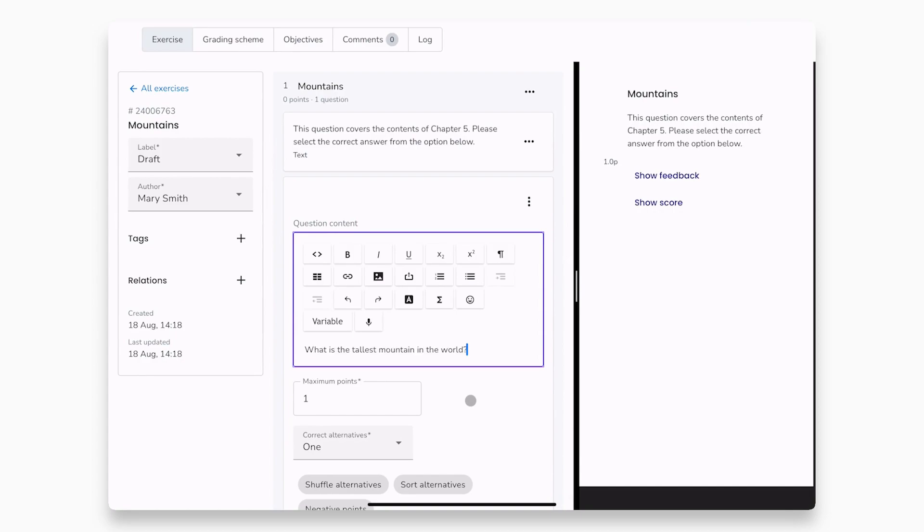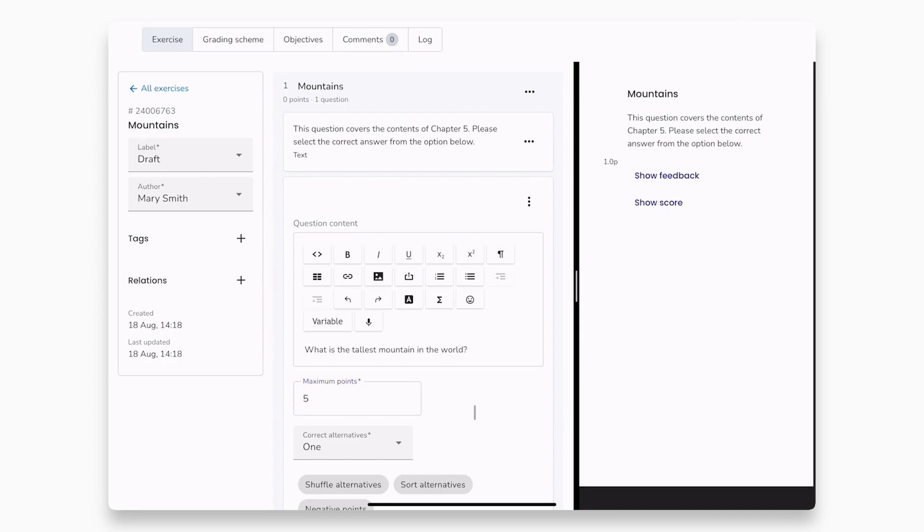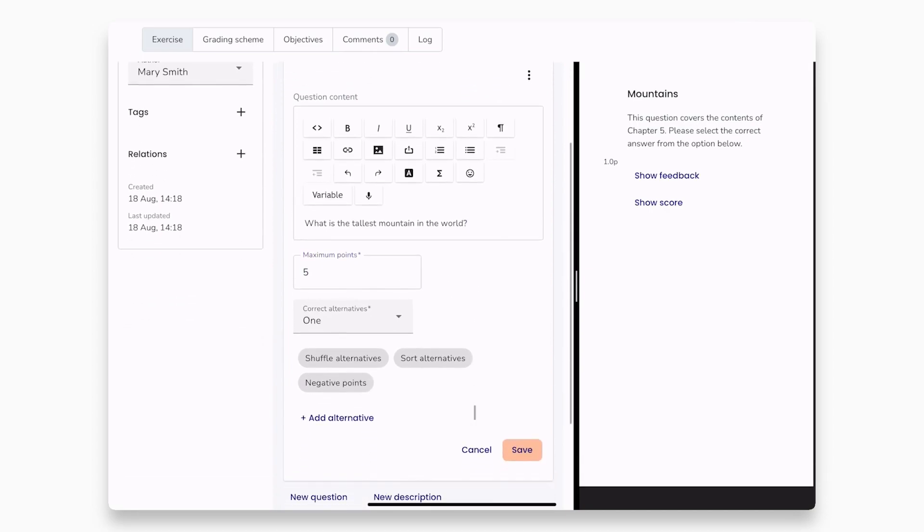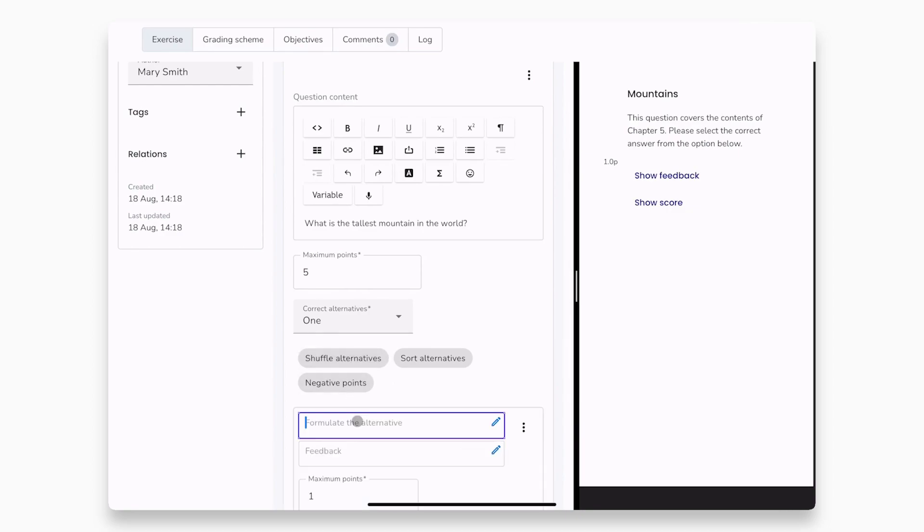First, formulate the question and the question content. The students will get five points for answering the question correctly, so let's change that.